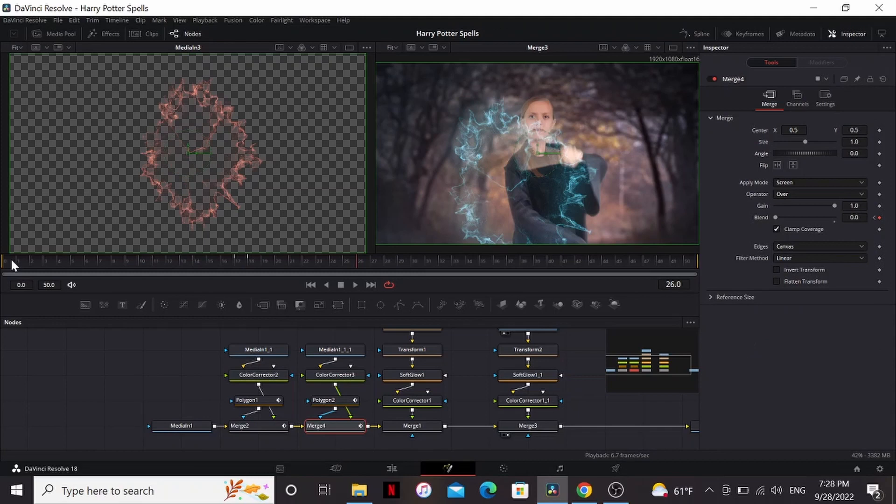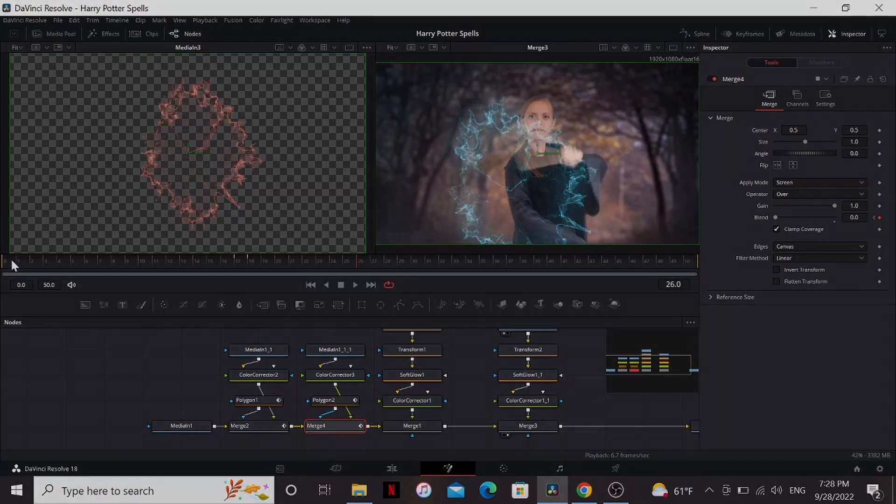Now that you know the basics about compositing magic effects, you want to start leveling up your skills. And you can do that by checking out this video here where I show you how to make the Doctor Strange magic shields. I'll see you next time.